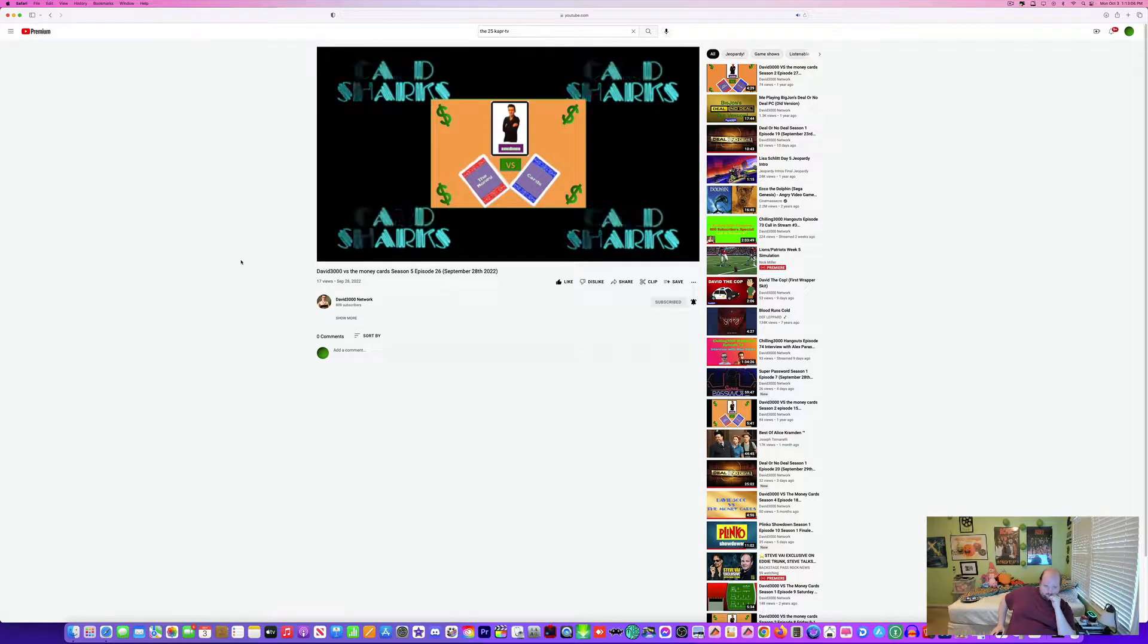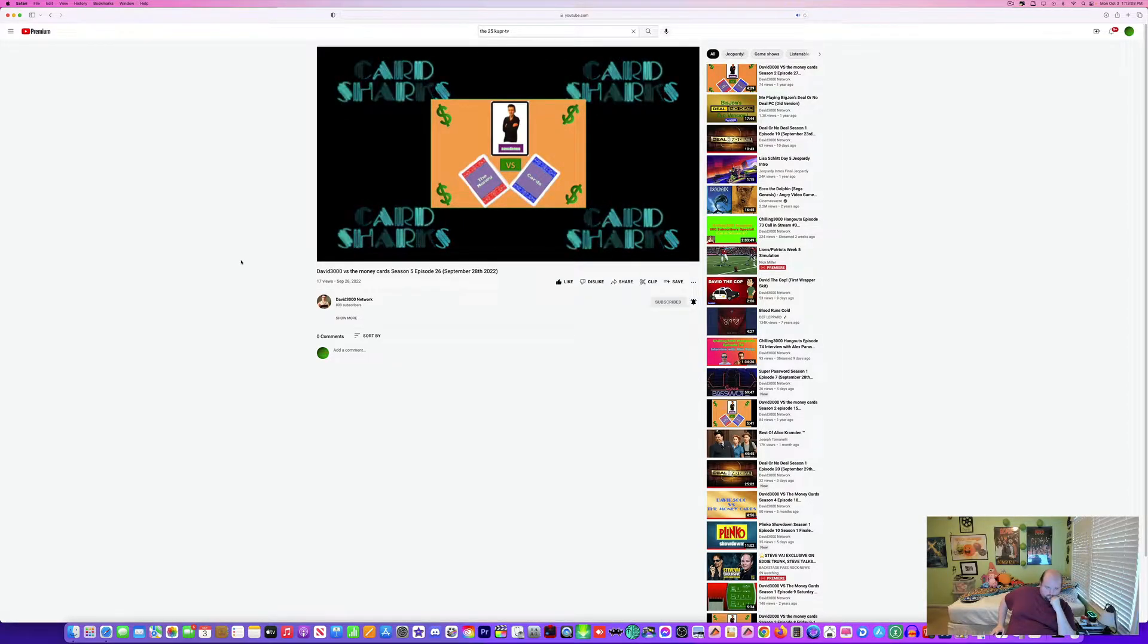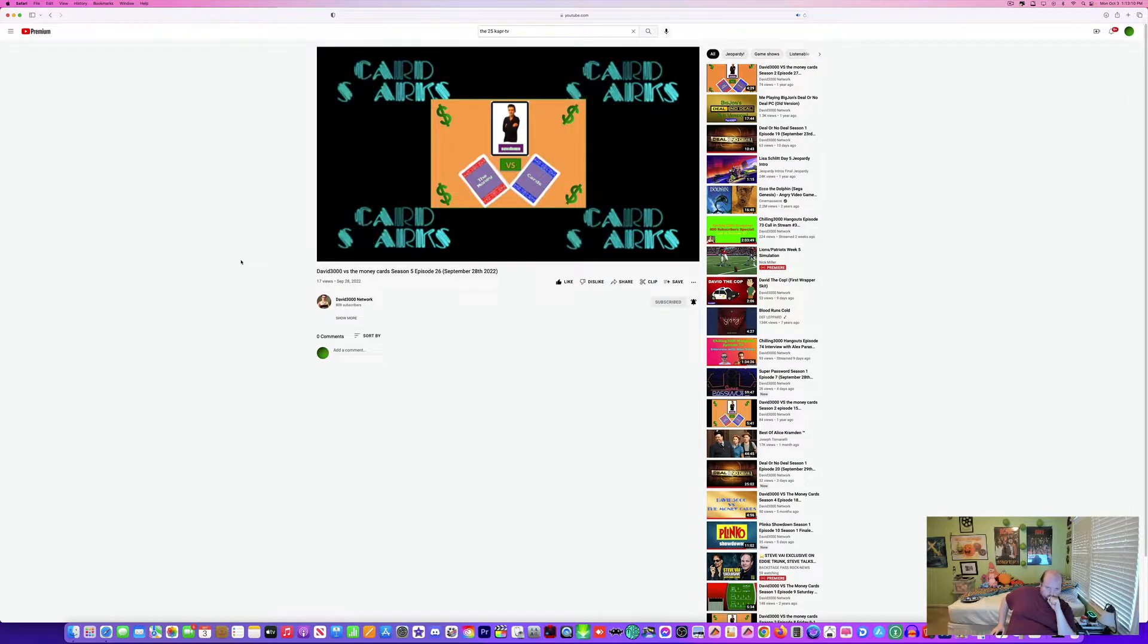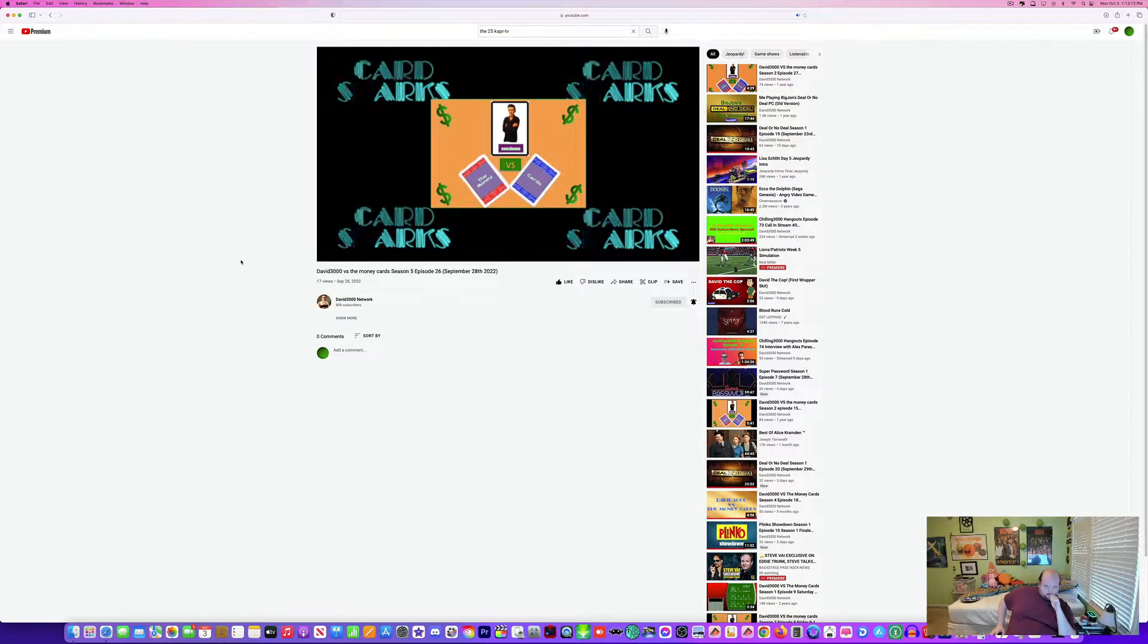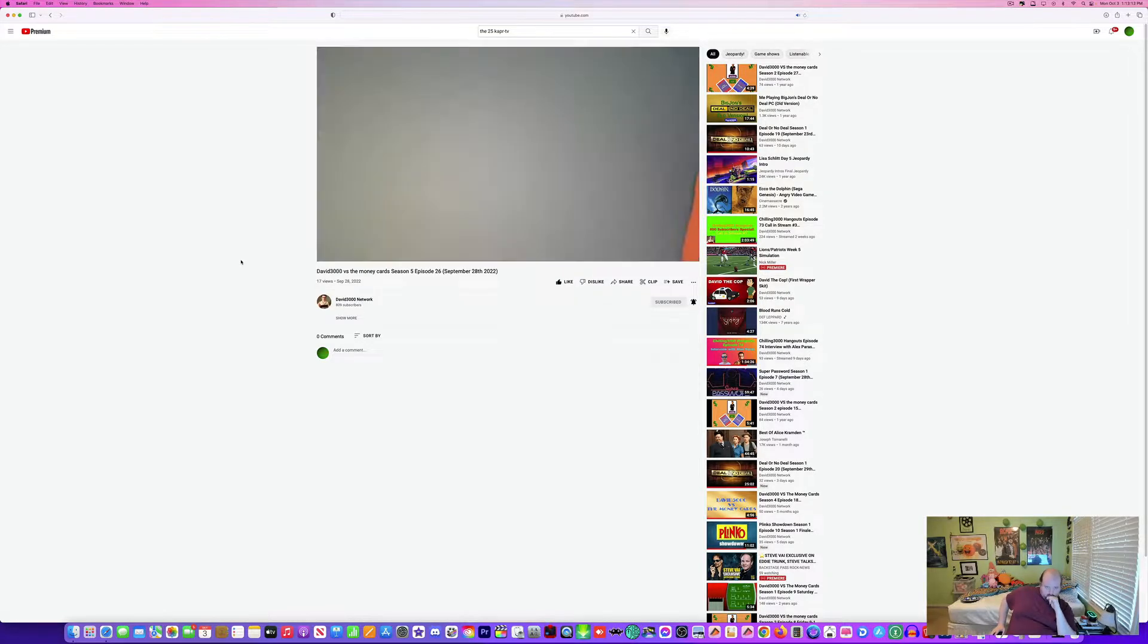Wow. And here's the star of David vs. the Money Card, Dave is the Guinness.